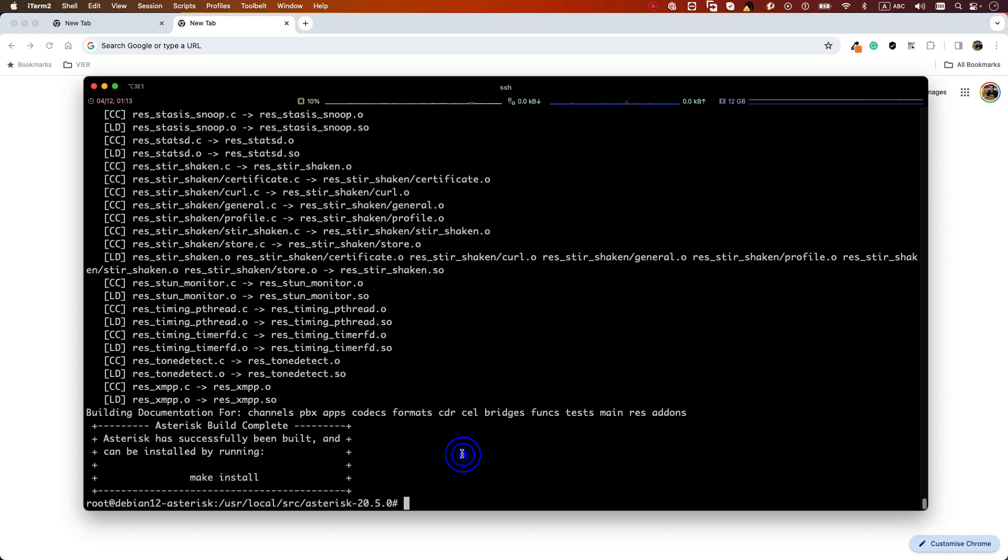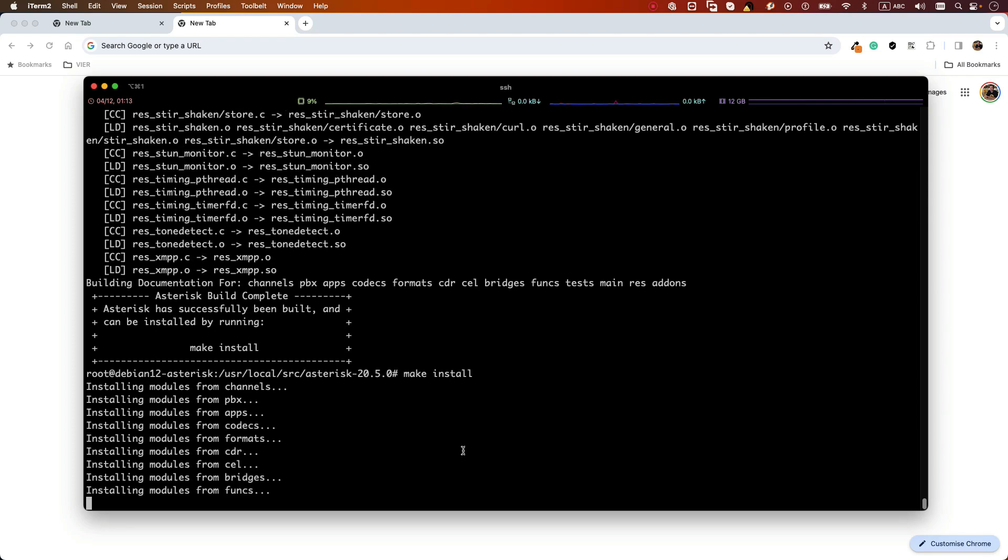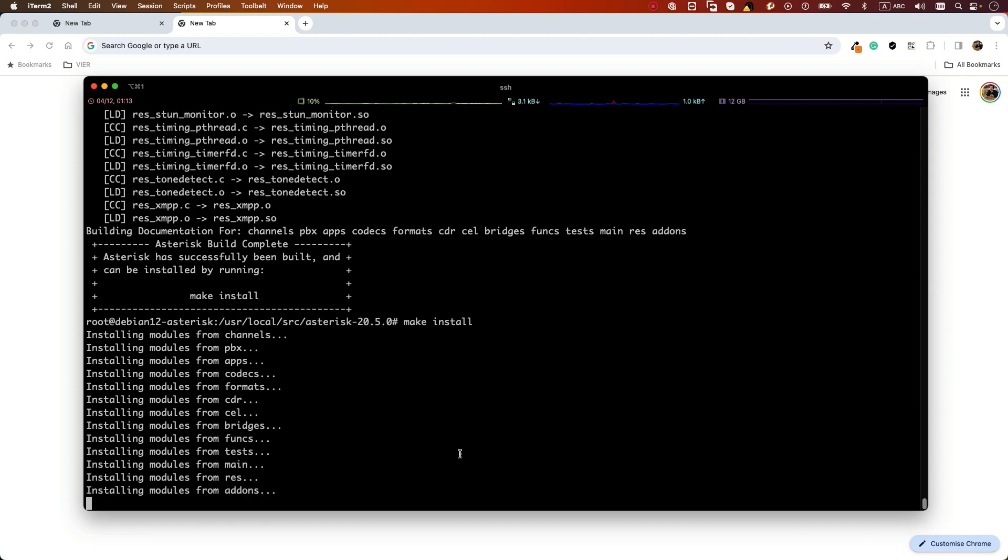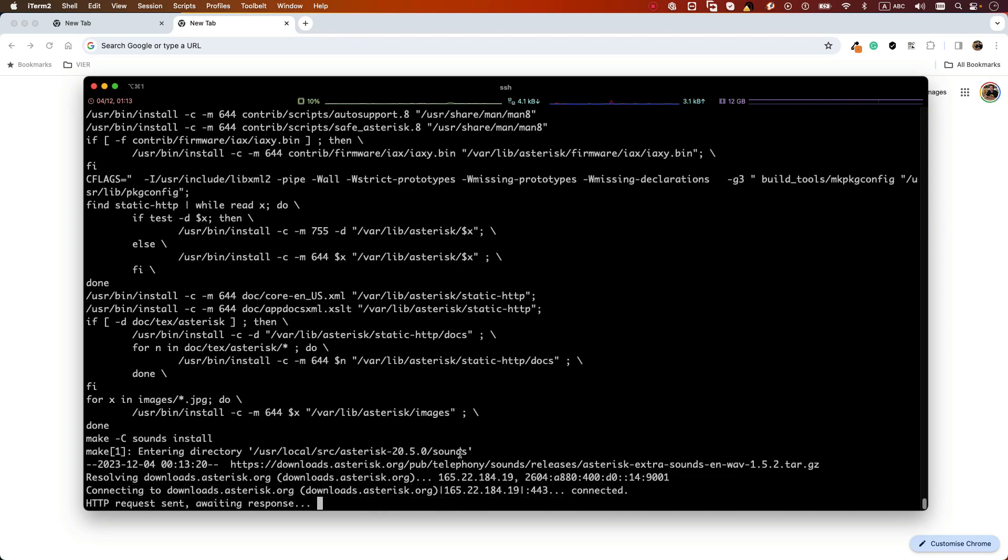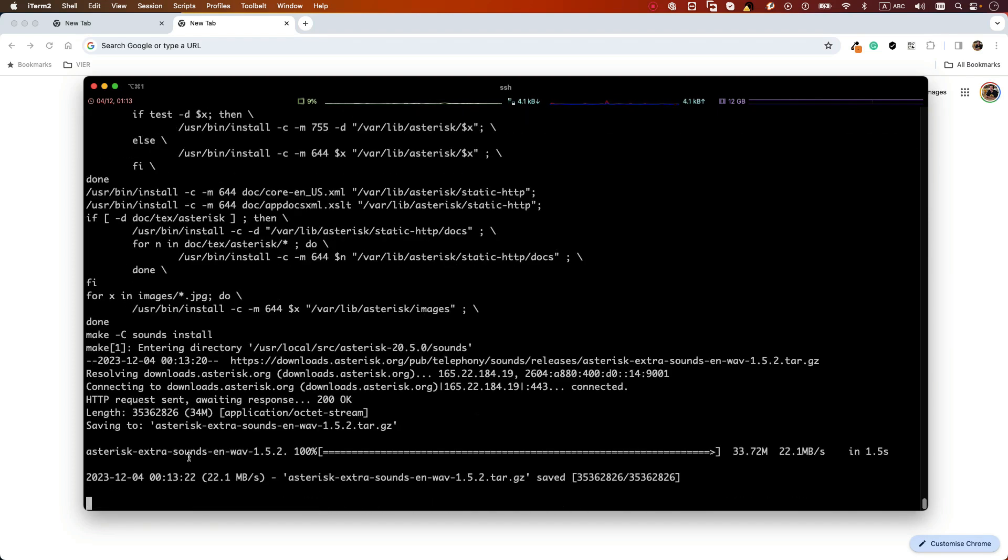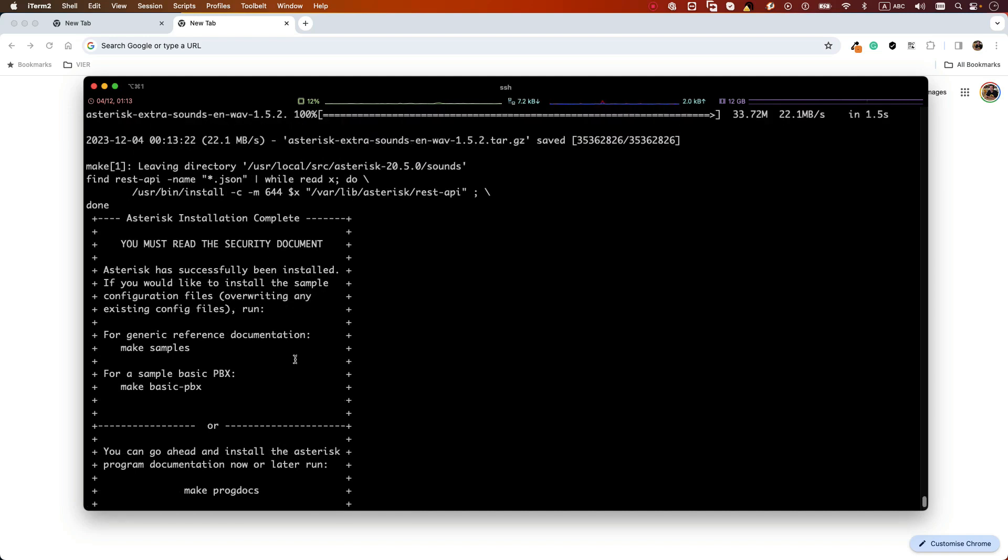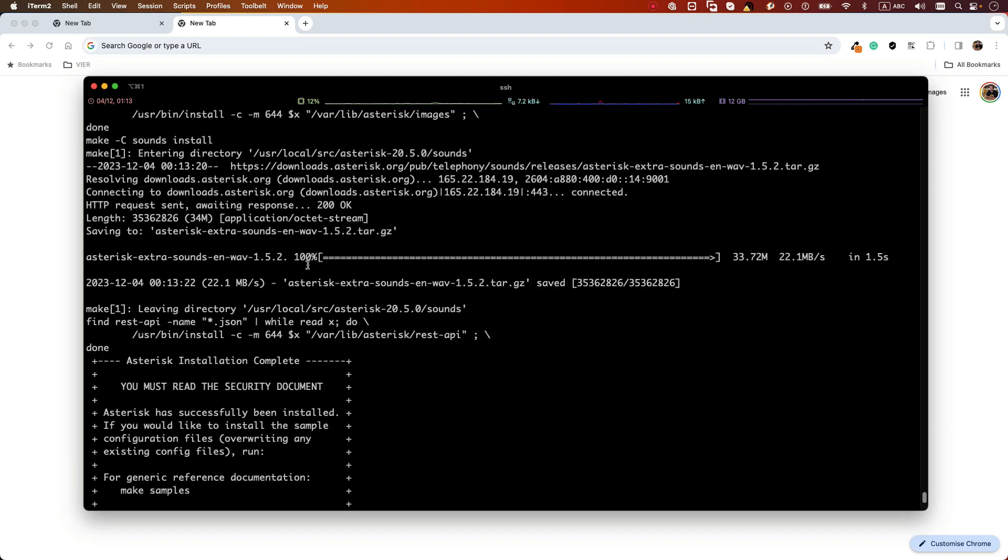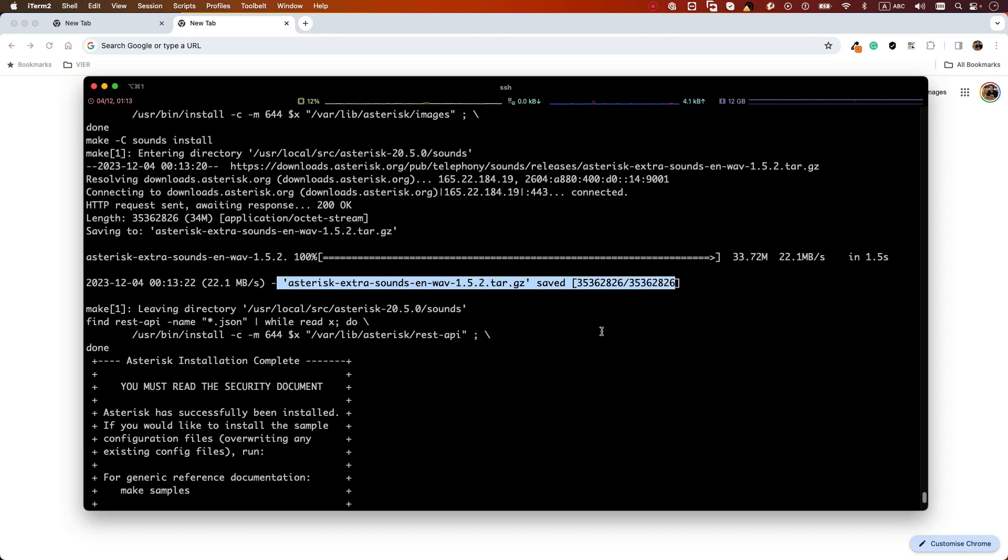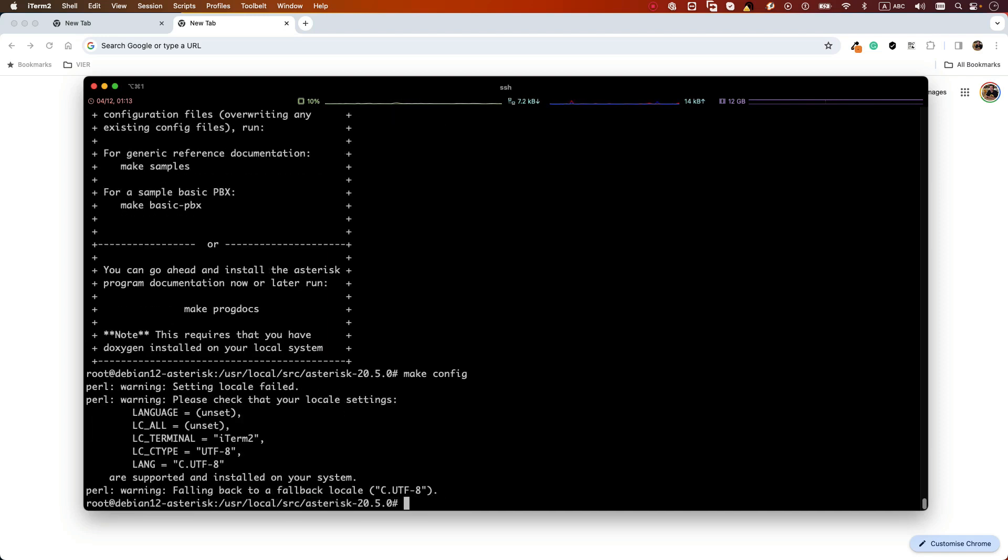We need to install the source code, so we just run make install. As you can see, it will download the extra sound packages that we have selected during the customization of our setup.